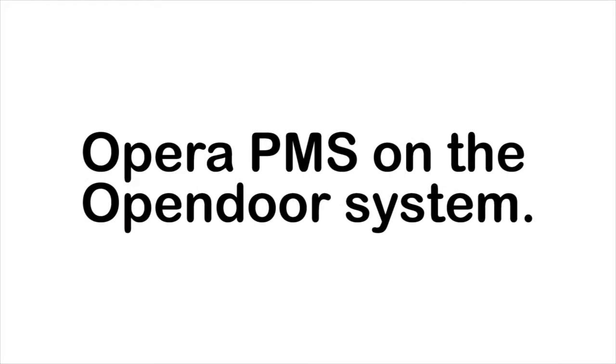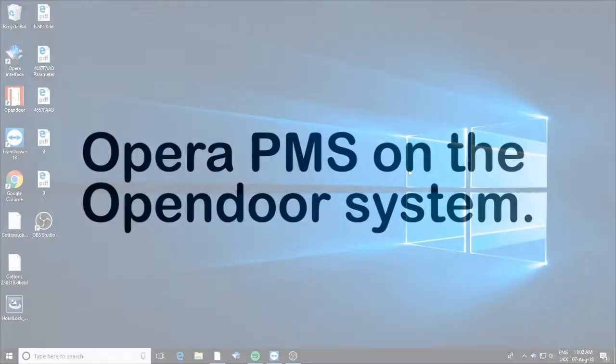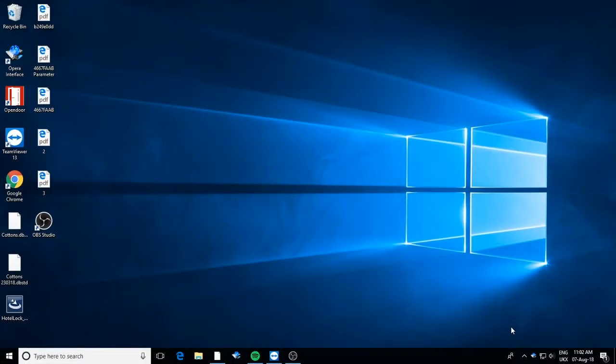This video is an introduction to the Opera PMS interface on the OpenDoor system. Our interface allows you to code guest cards directly from Opera.